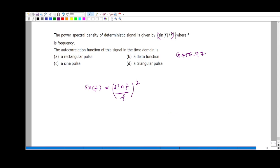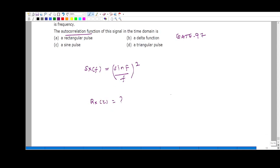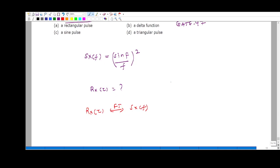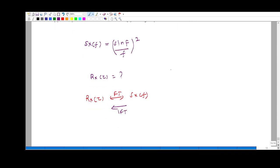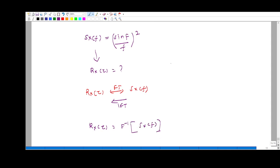The question is to find the autocorrelation function Rx(τ). The autocorrelation function and the power spectral density are related: the Fourier transform of the autocorrelation function gives the power spectral density. So, Rx(τ) is equal to the inverse Fourier transform of Sx(f). Therefore, we take the inverse Fourier transform of (sinf/f)².